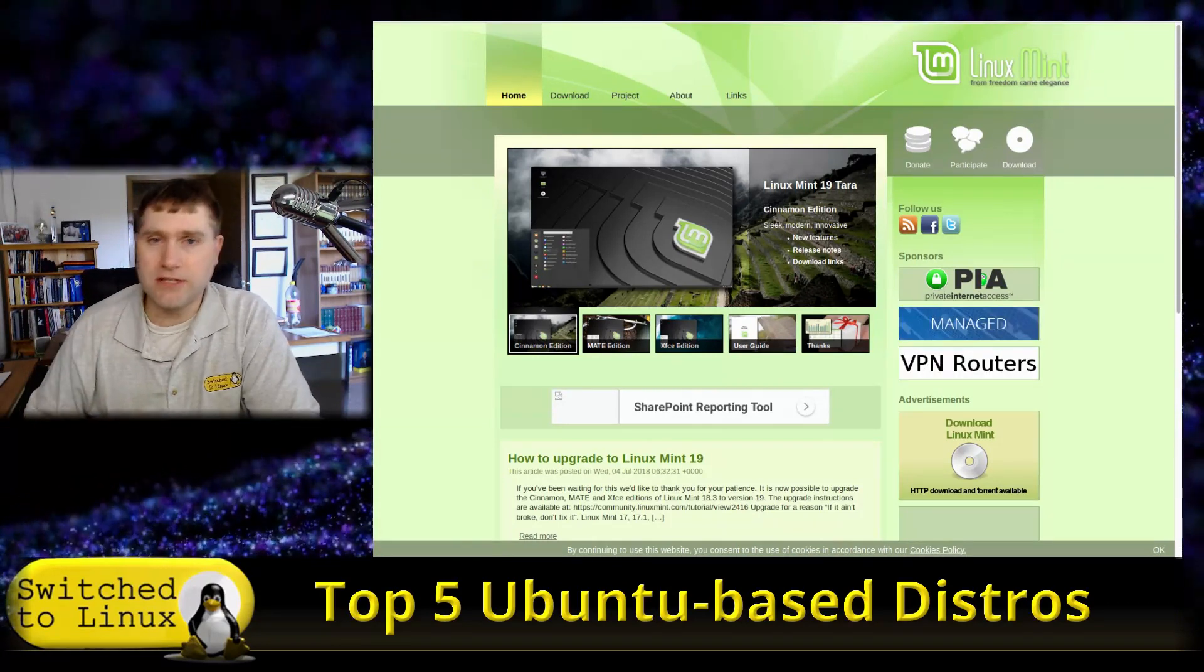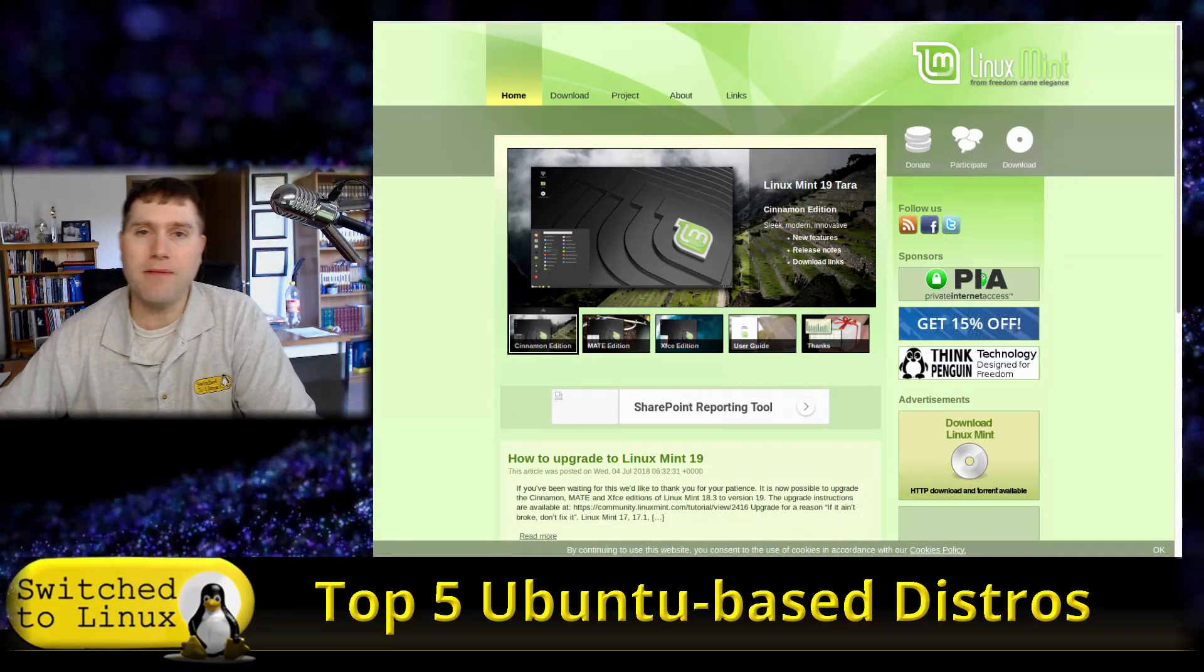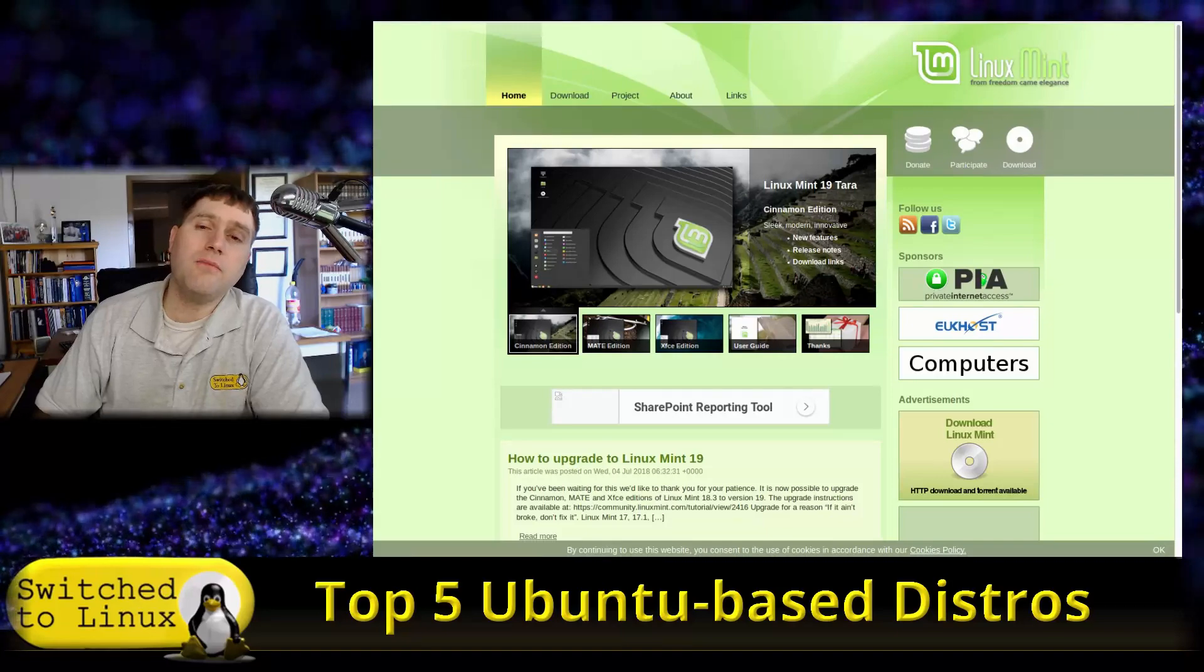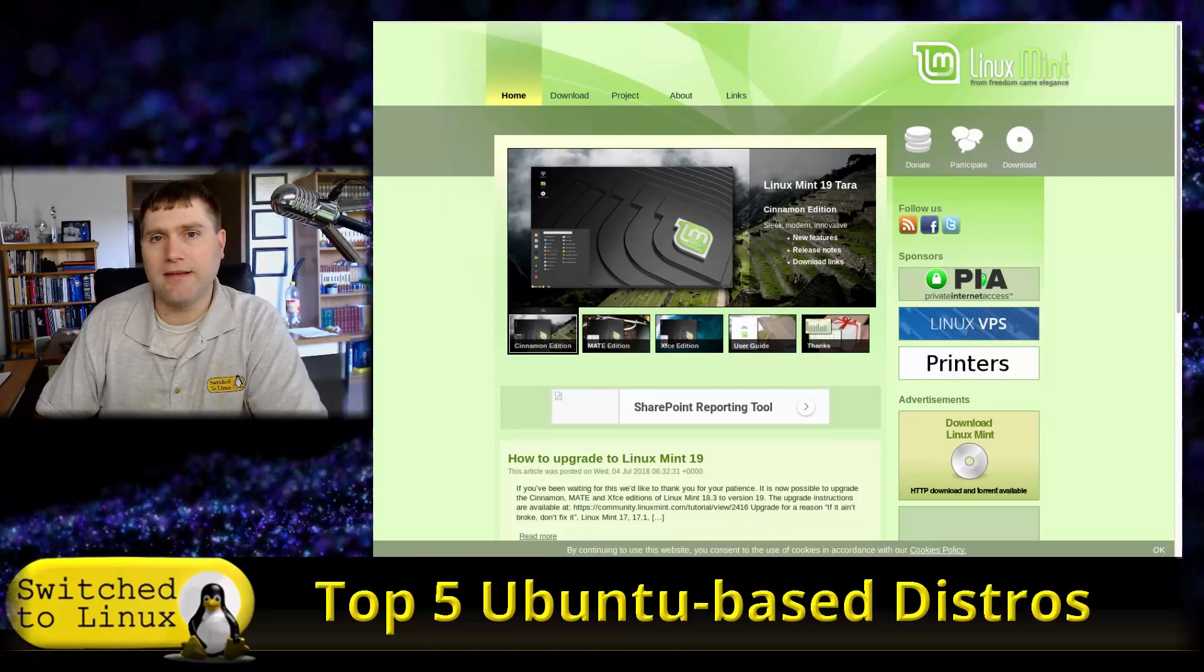What are your favorite distros based on Ubuntu? Let us know in the comments down below. Once again, I hope that you enjoy switching to Linux.